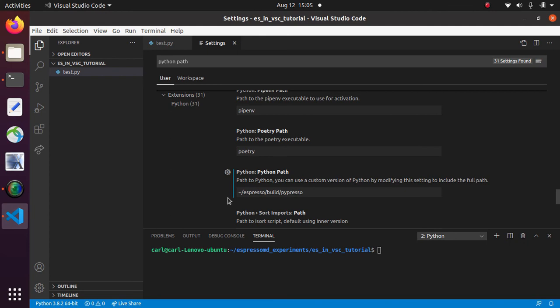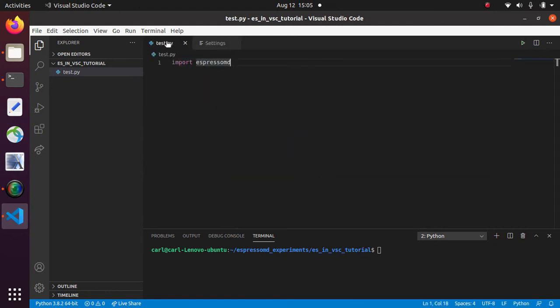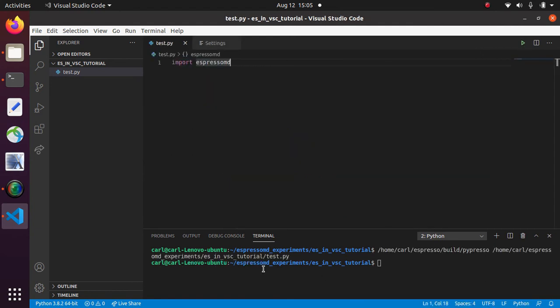So now let's test if it works. Doesn't complain. So that's good.